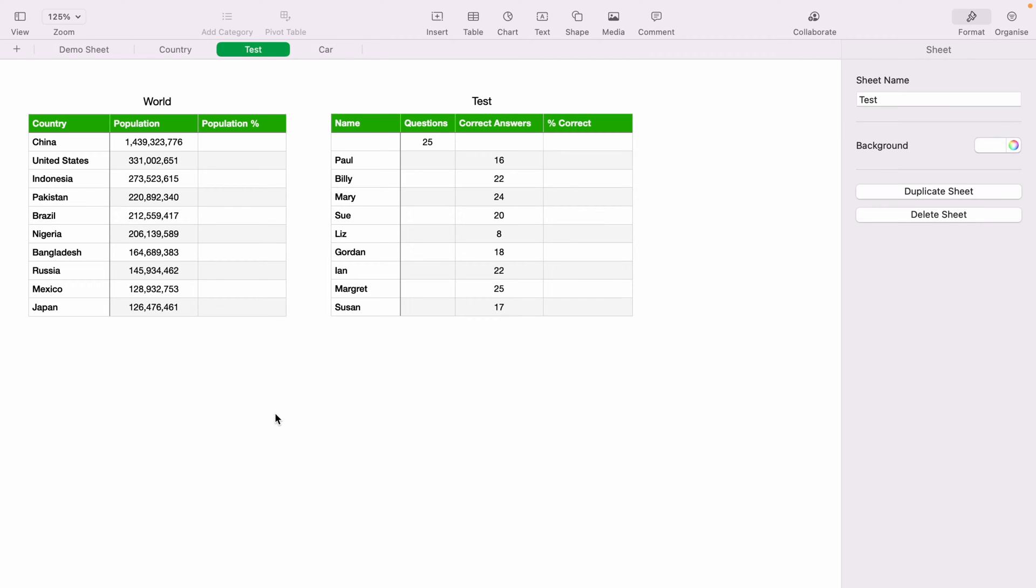In today's Apple Numbers spreadsheet demonstration, I'm going to show you how to fill down within the spreadsheet. Here we have two very basic spreadsheets.